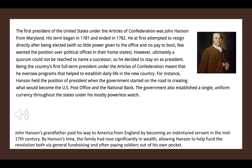The first president of the United States under the Articles of Confederation was John Hanson from Maryland. His term began in 1781 and ended in 1782. He tried to resign. Being the country's first full-term president under the Articles of Confederation meant he oversaw programs that helped establish daily life in our new country. He held the office of president when our government started on the road to creating the U.S. Post Office and the National Bank. The government also established a single uniform currency under his otherwise powerless watch.